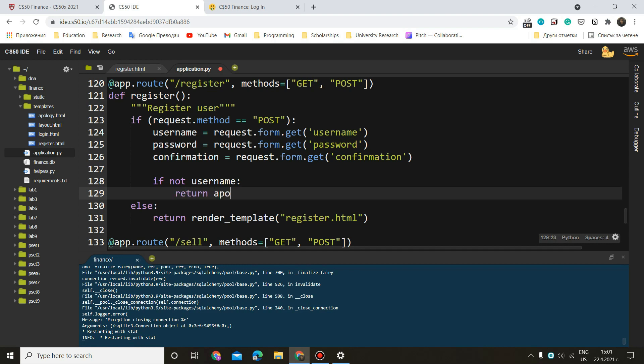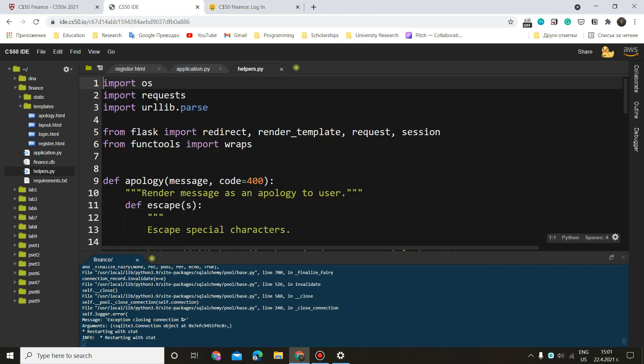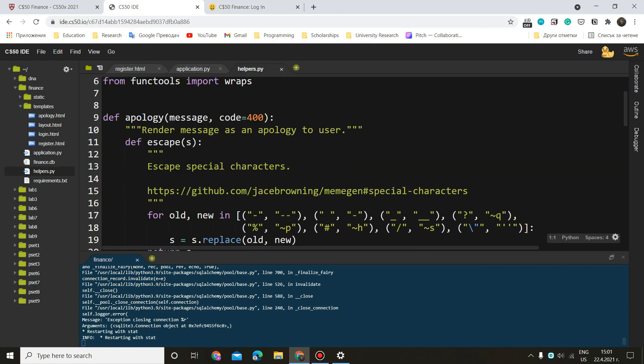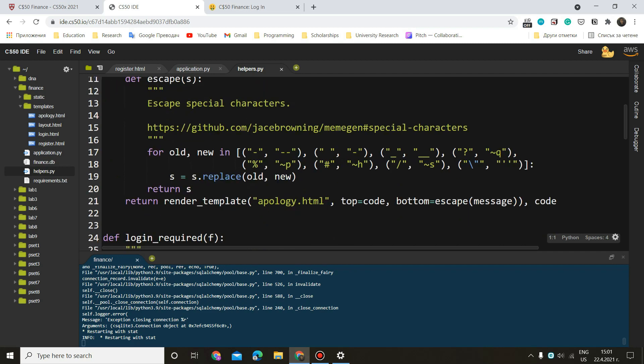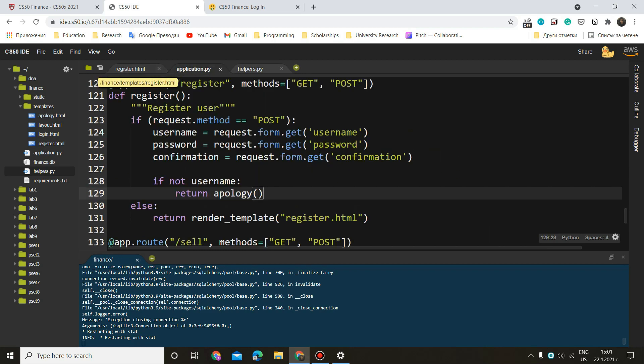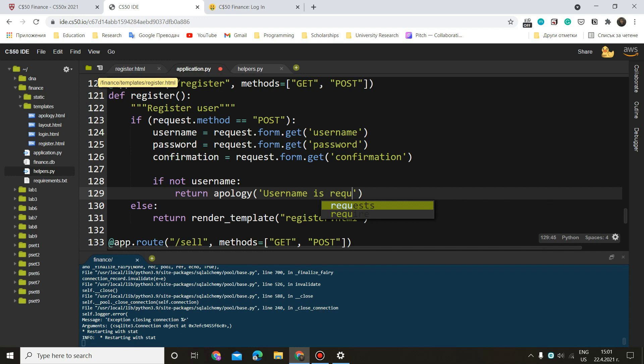we want to return apology. Now notice that this function has been given to us into here, helpers.py, you can see apology. So now we just have to enter the message we want the user to see. So username is required or please enter username or whatever you prefer to write here.